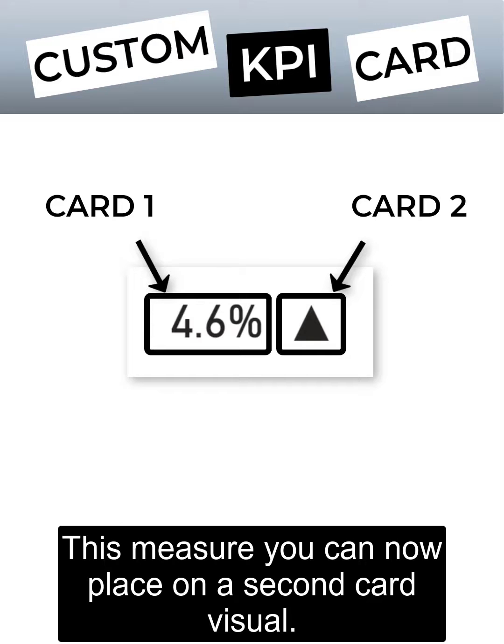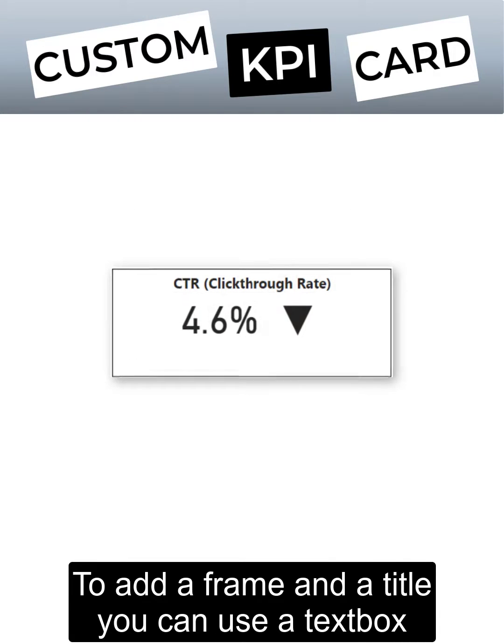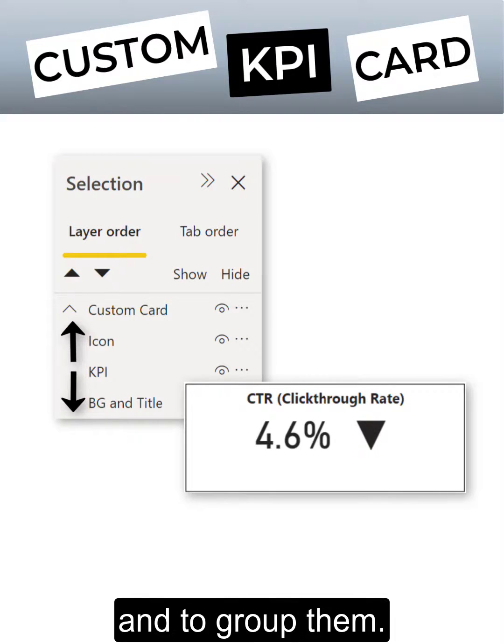This measure you can now place on a second card visual. To add a frame and a title, you can use a text box and use the selection pane to place the items in the right order and to group them.